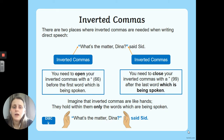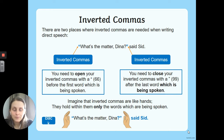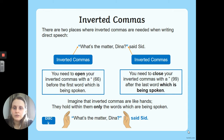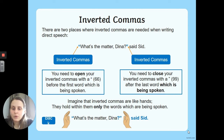So inverted commas. There are two places where inverted commas are needed when writing direct speech. In the sentence 'What's the matter, Dina? said Sid' — the words that Sid says are 'What's the matter, Dina?' — that's what would come out of his mouth if he was having a conversation. So we use our inverted commas to go around those spoken words.